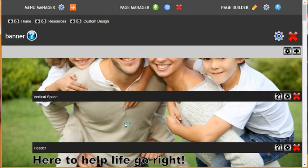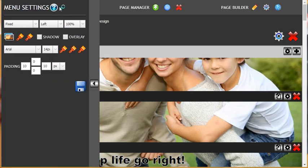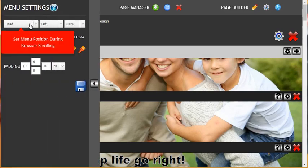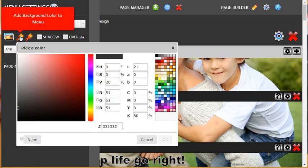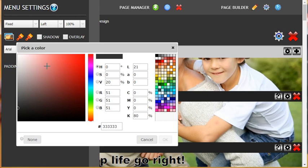To change the menu background color, go to menu manager and select the menu settings icon. Then select 'add a background color to menu,' click the paintbrush, and change it to a red.